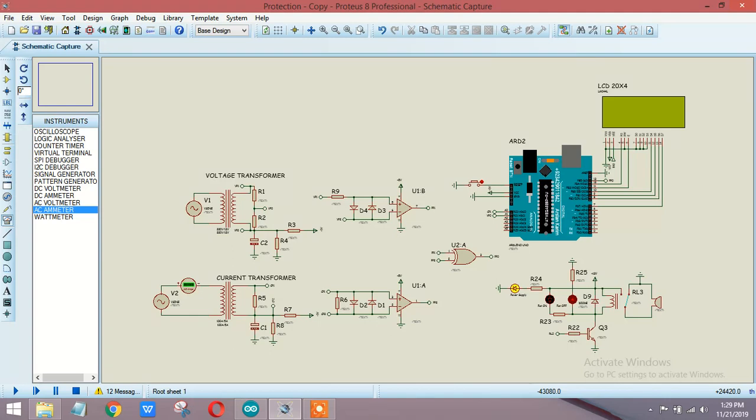Same thing I have done over here. I have used a voltage transformer and a current transformer to get the amounts and to convert it into lower values.